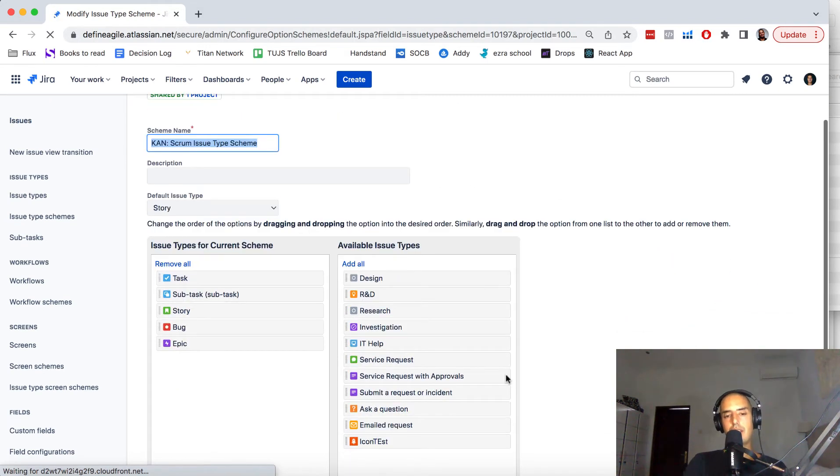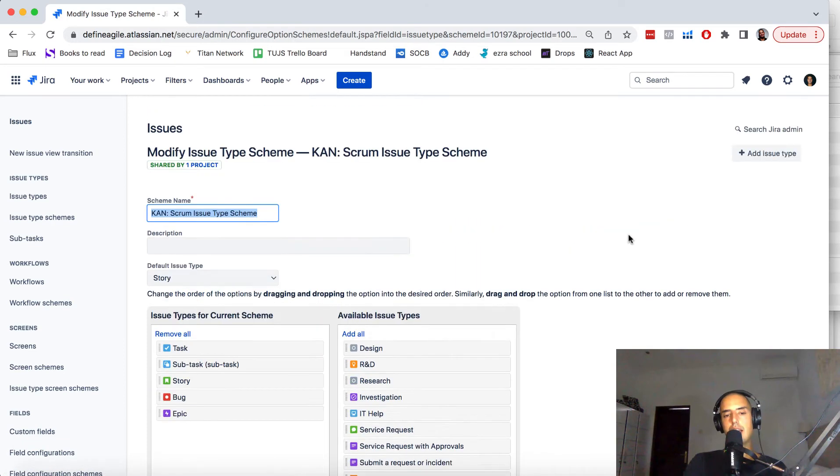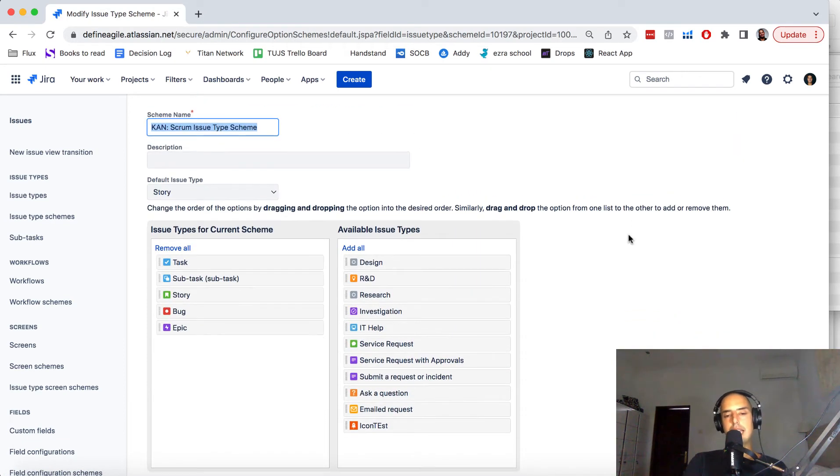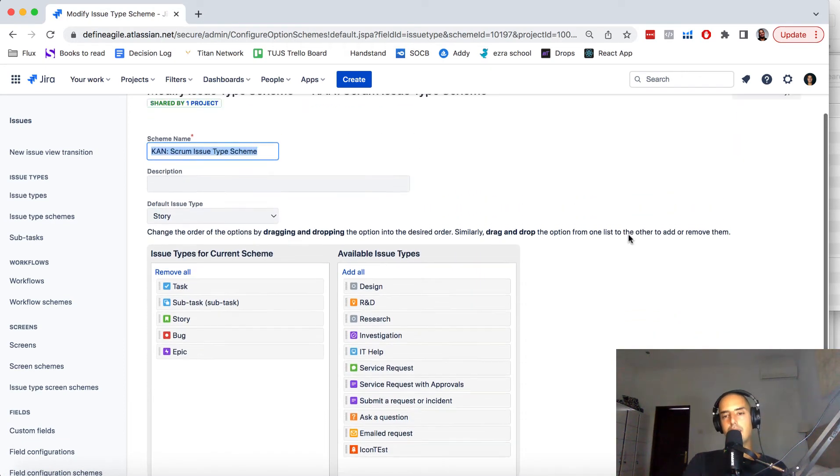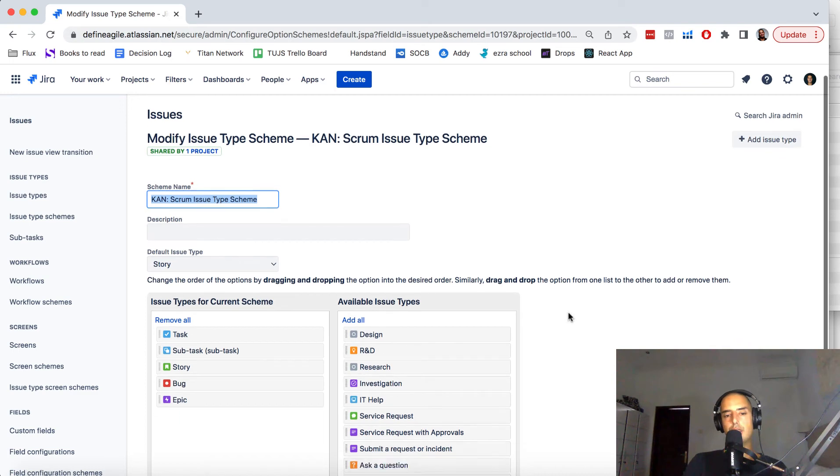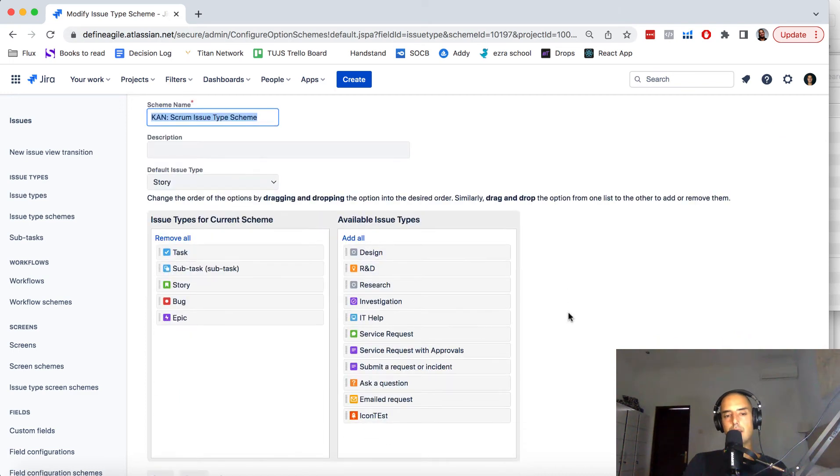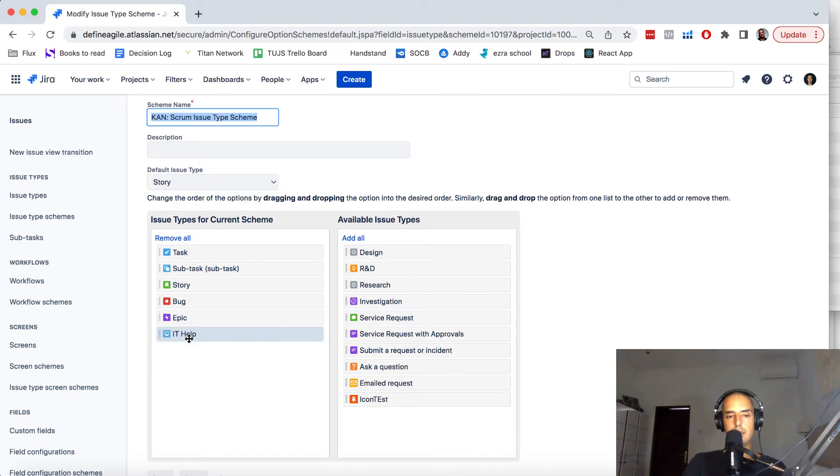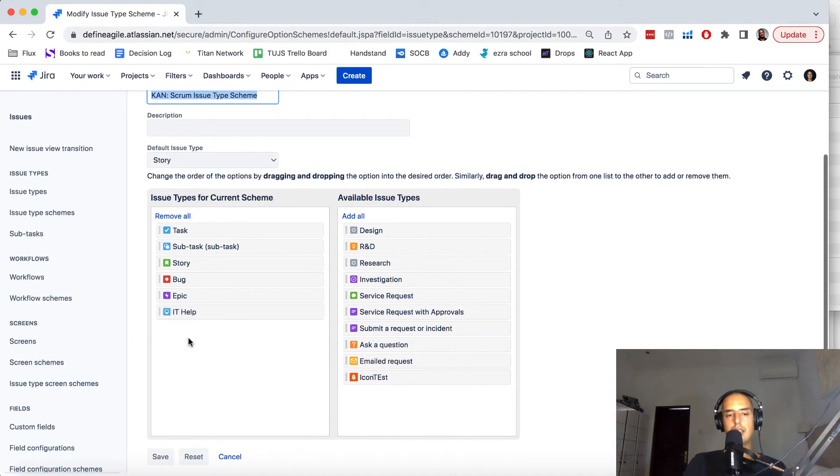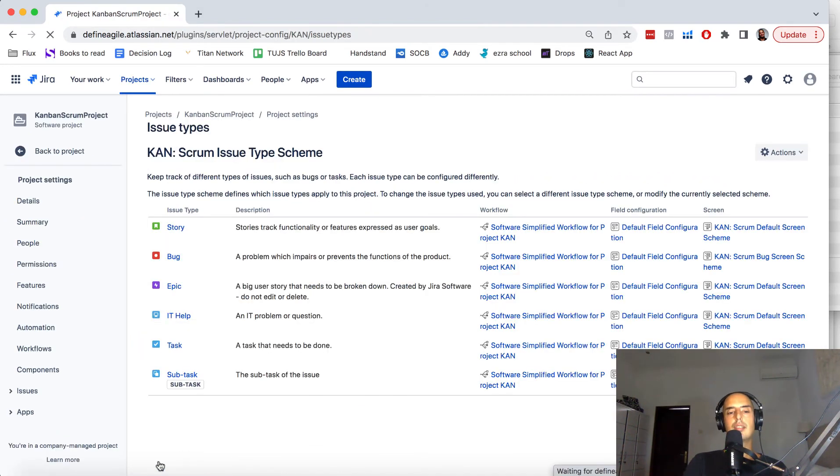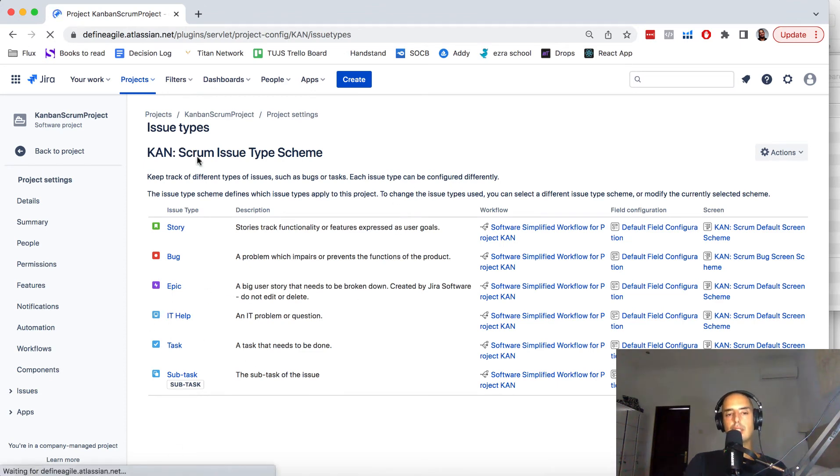Here we have a bunch available already. Let's say I'm not going to create a new one—you can by adding an issue type—I'll just assign one and change an icon for it. So let's say IT Help, I just put it there, I click Save, and here it is. We have IT Help associated to this.